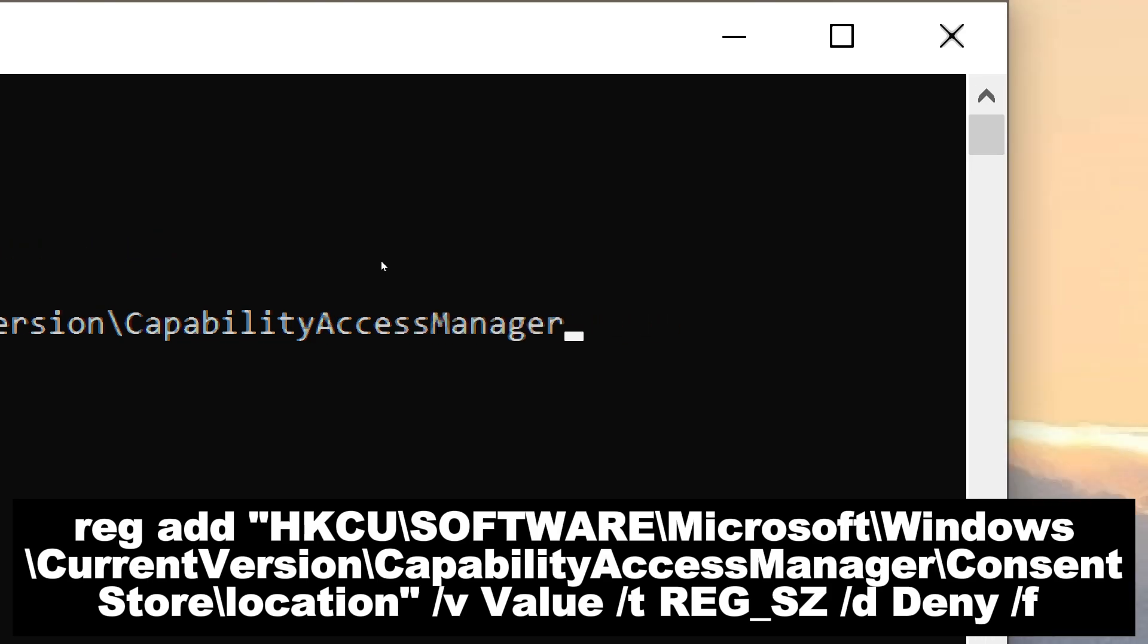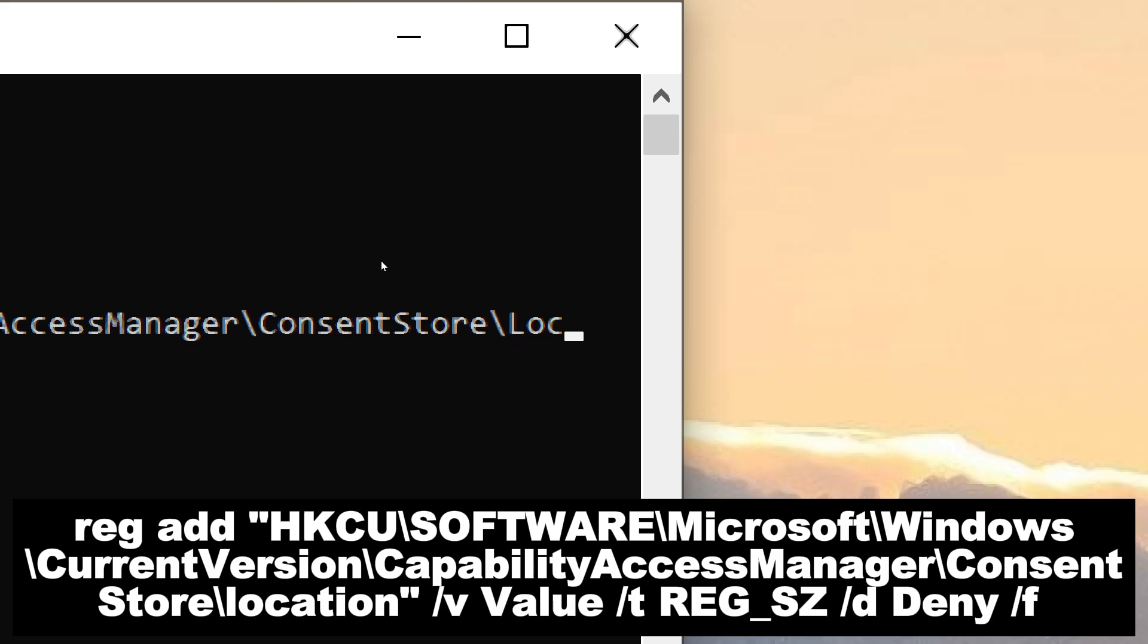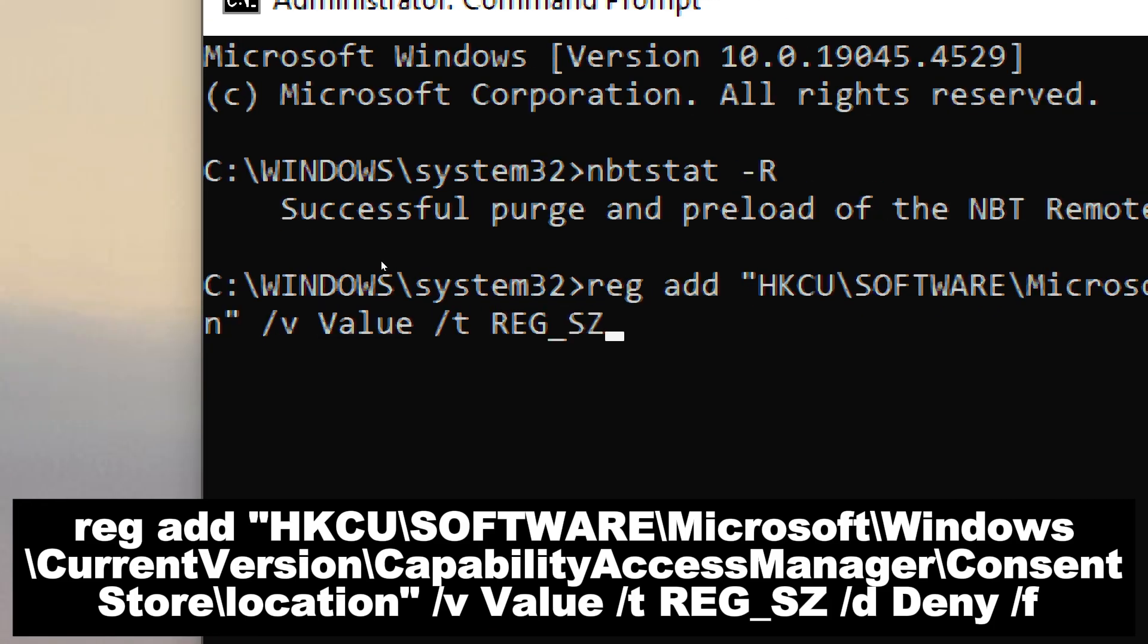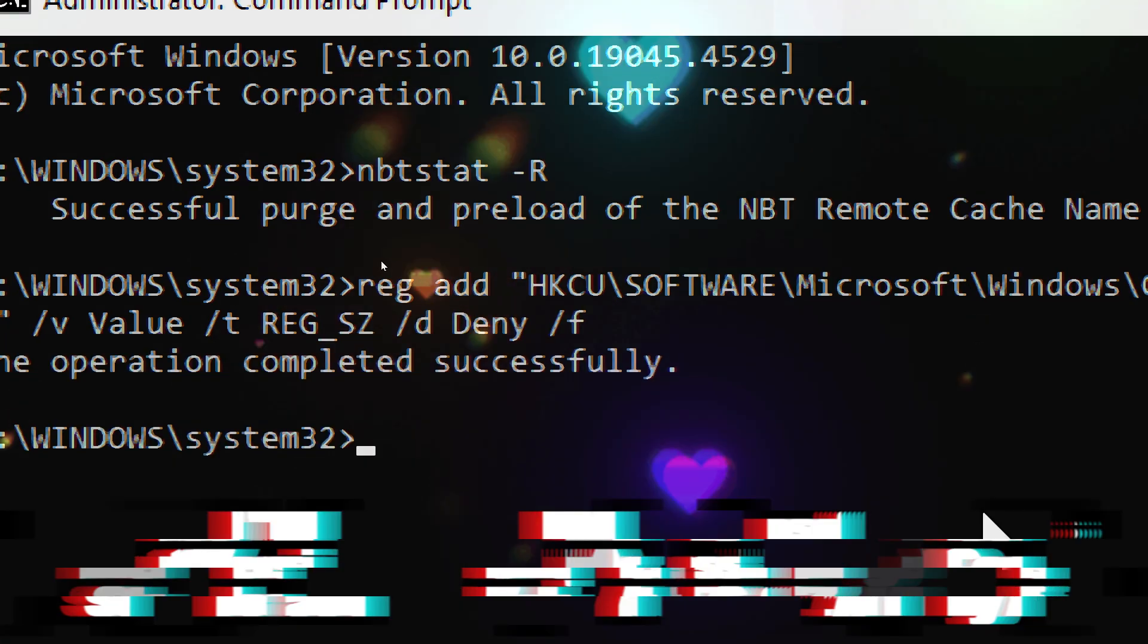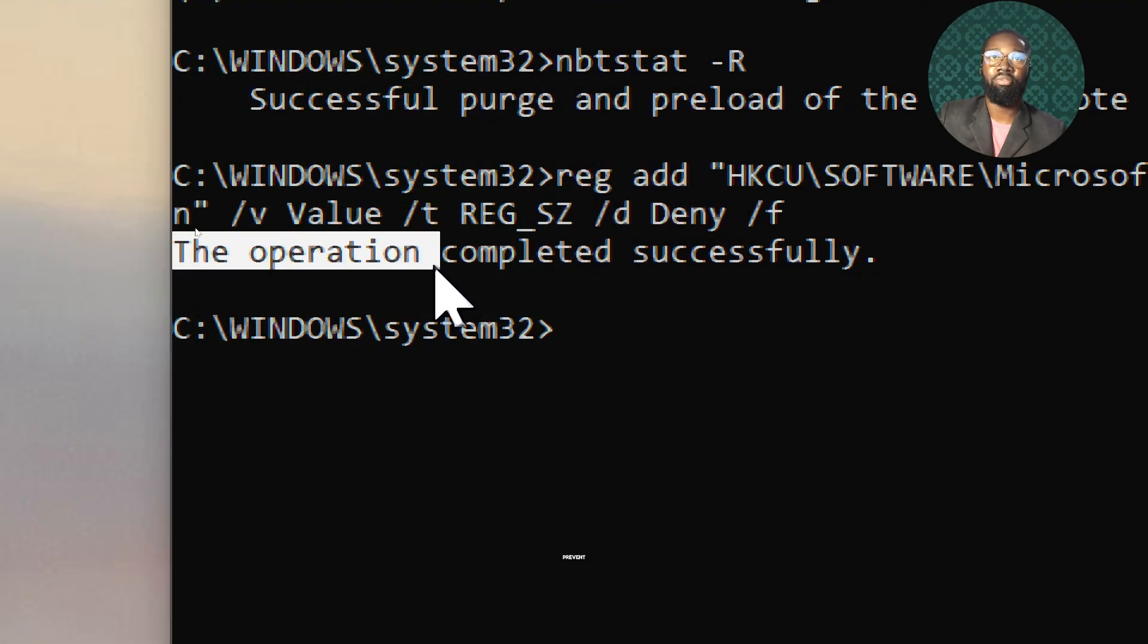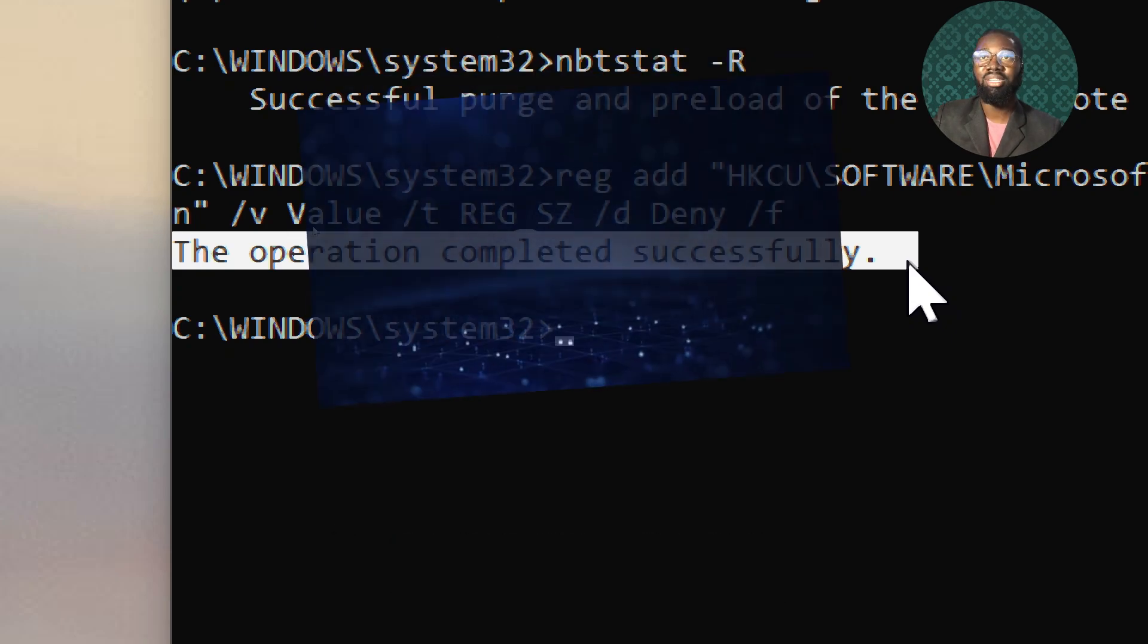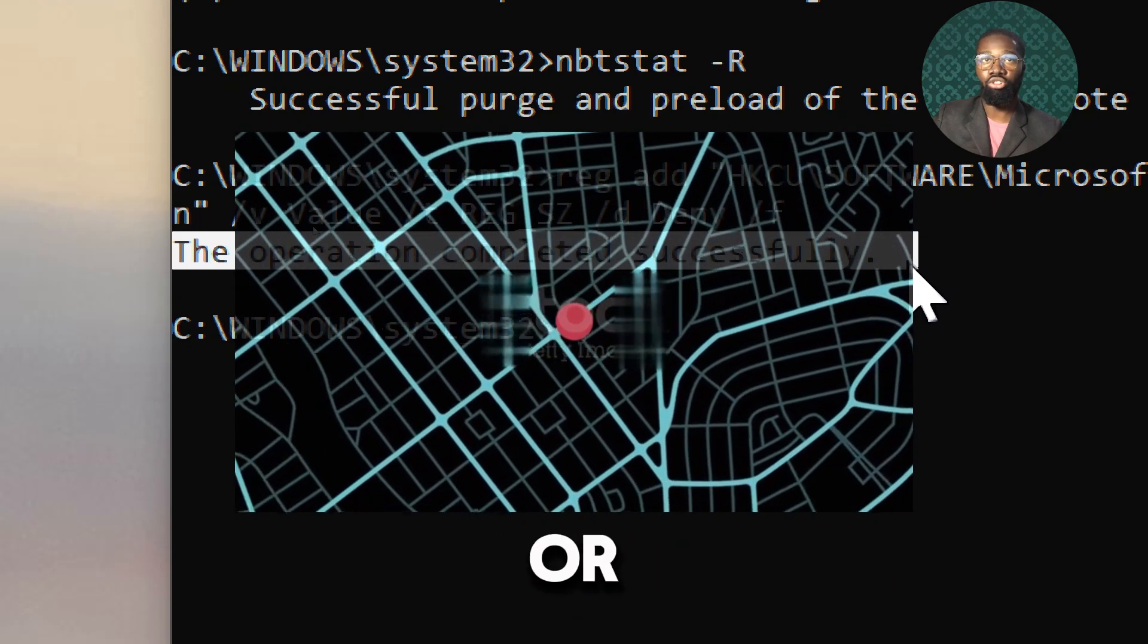\ConsentStore\Location /v Value /t REG_SZ /d Deny /f. By setting the value of ConsentStore Location to Deny, you prevent applications from accessing your location data without explicit permission. This helps protect your privacy by ensuring that your physical location is not shared with or tracked by applications.